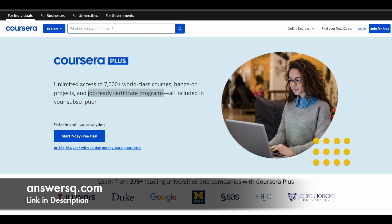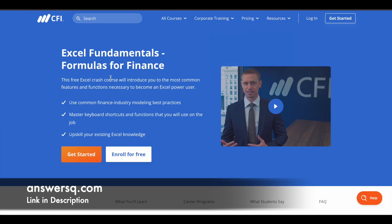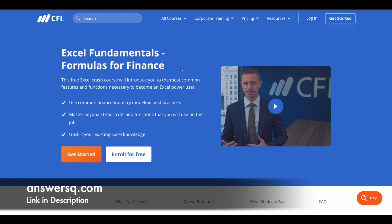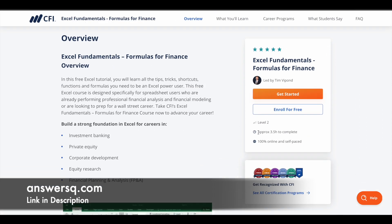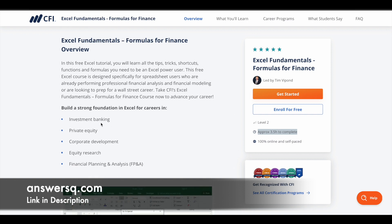Now let's move on and see the free Excel course offered by CFI — that is Corporate Finance Institute. The title of this course is Excel Fundamentals: Formulas for Finance. In this course, you can learn the most important features and functions that every Excel user must know. If you want to become a pro in Excel, all those things will be taught to you in this course. It takes approximately 3.5 hours to complete, which means nearly 4 hours of learning content.